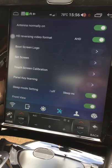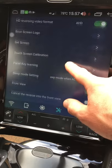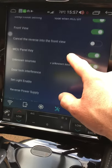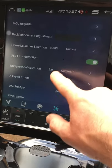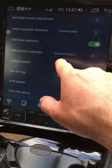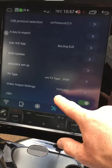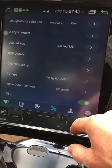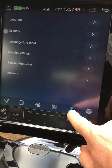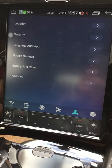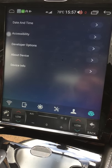You can also set the boot screen logo — I've got the standard Bentley logo, but you can upload others via USB stick. There are some other developer options I haven't fully explored yet, such as USB protocol selection. If you have a TV unit you can set the TV type there. There's also location and privacy settings, and date and time settings.